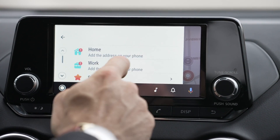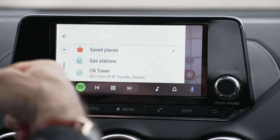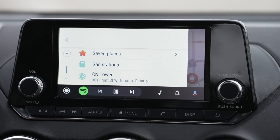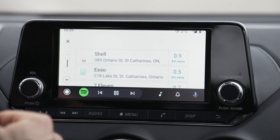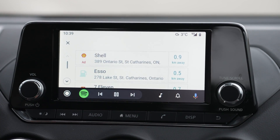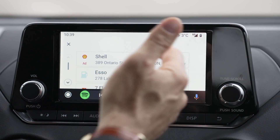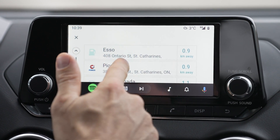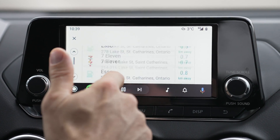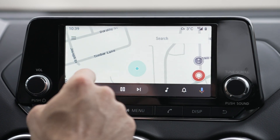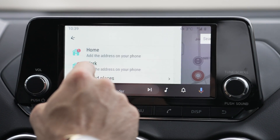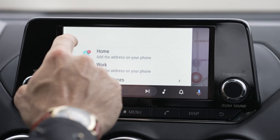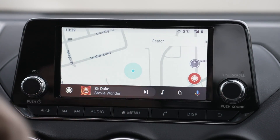If you're looking for a specific destination like gas stations, you can just punch in gas stations and it's going to show you the closest ones. There are lots of cool things you can do with the Waze app all in here.